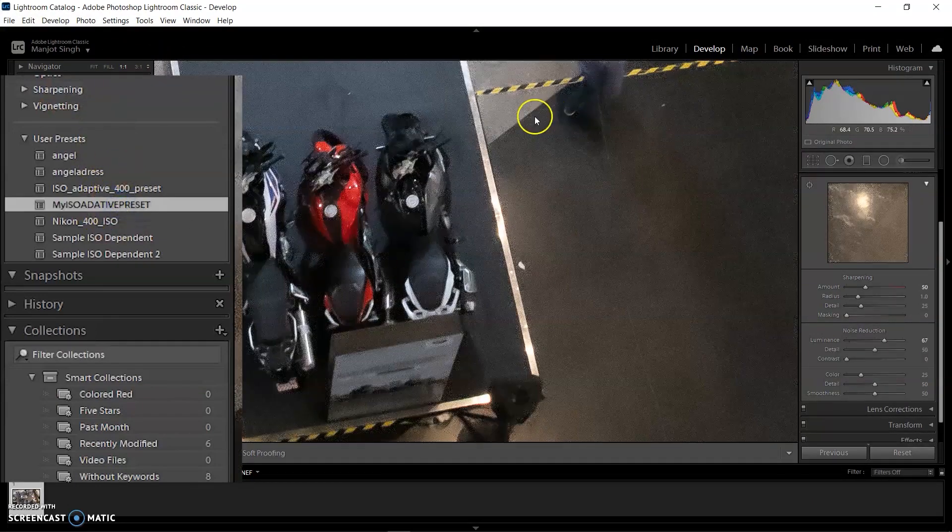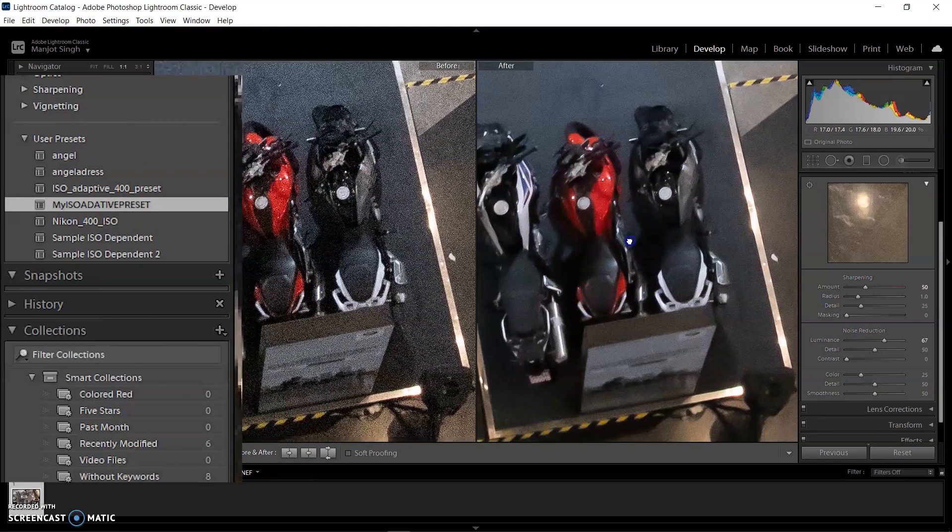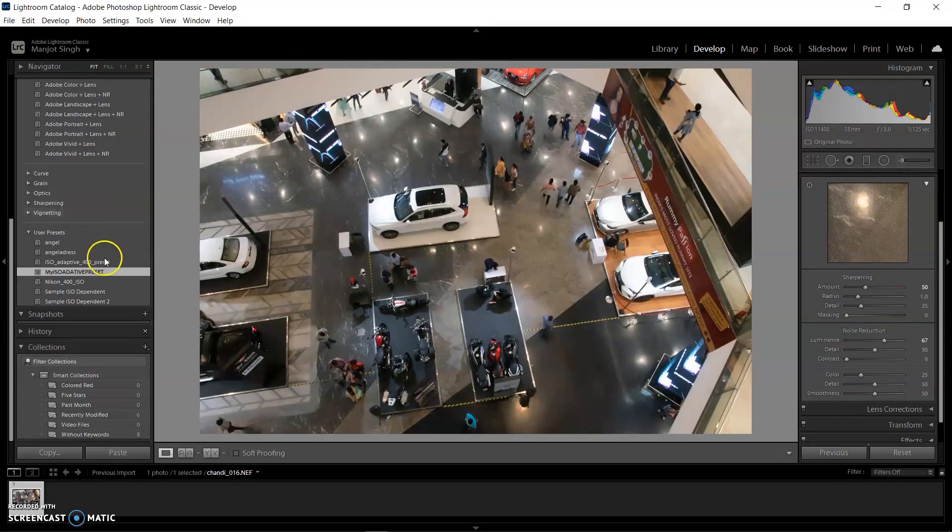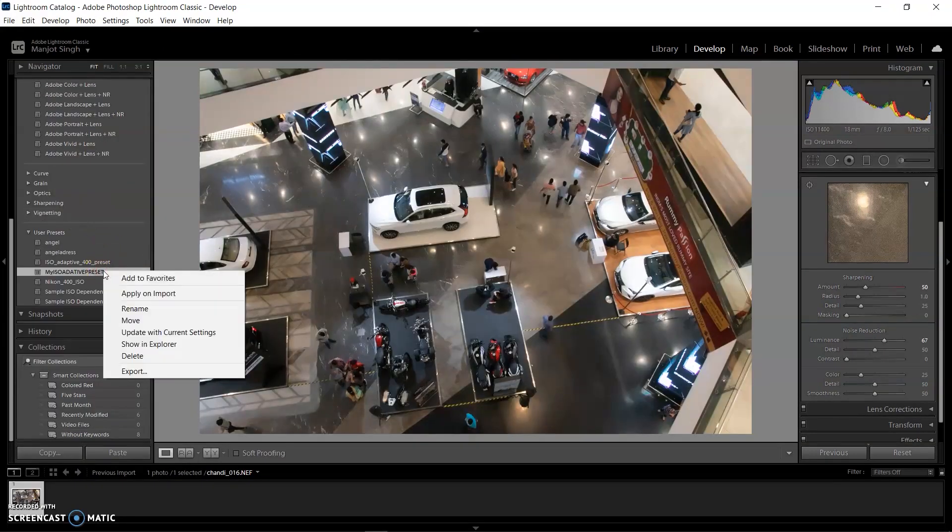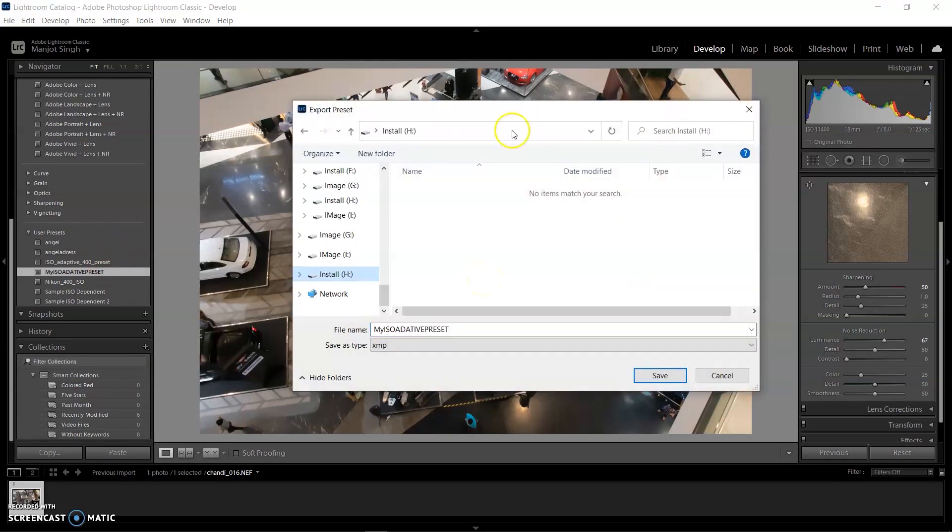Now I'm saving this preset for you. You can download it from my website and import it in your Lightroom. I've already inserted a link in the description.